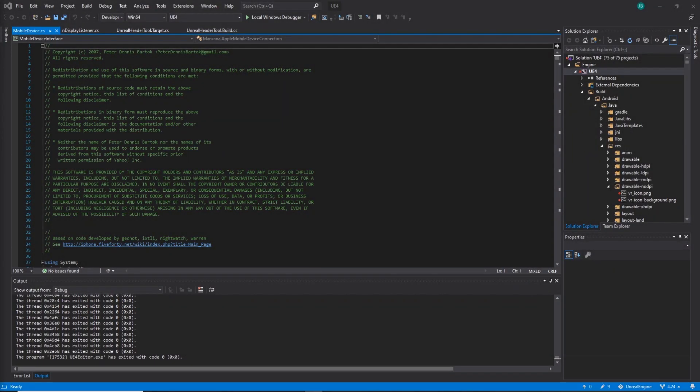Hey everyone, welcome back to another video. So in this video, we're going to go over how to install Android CodeWorks for Unreal Engine.